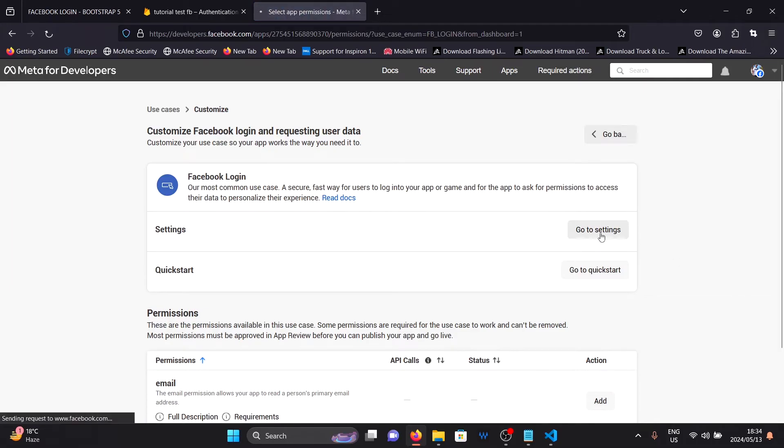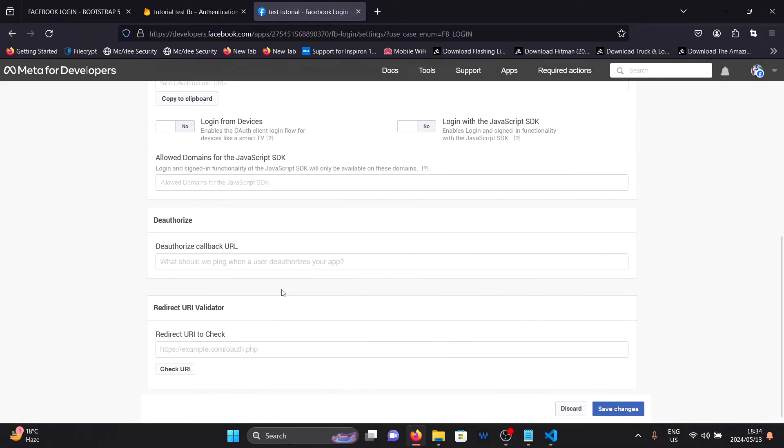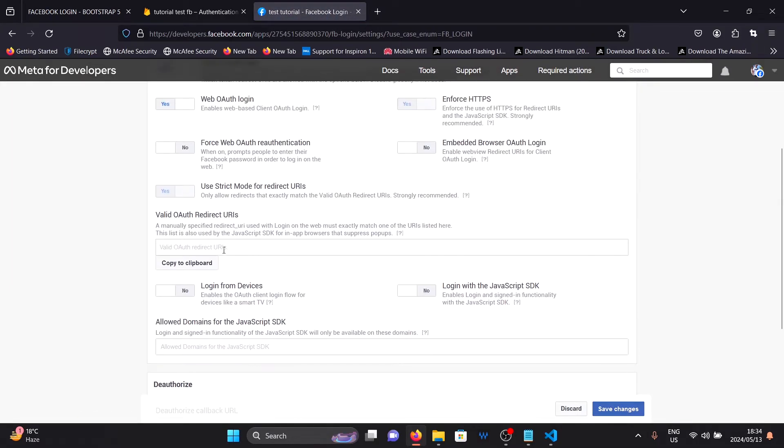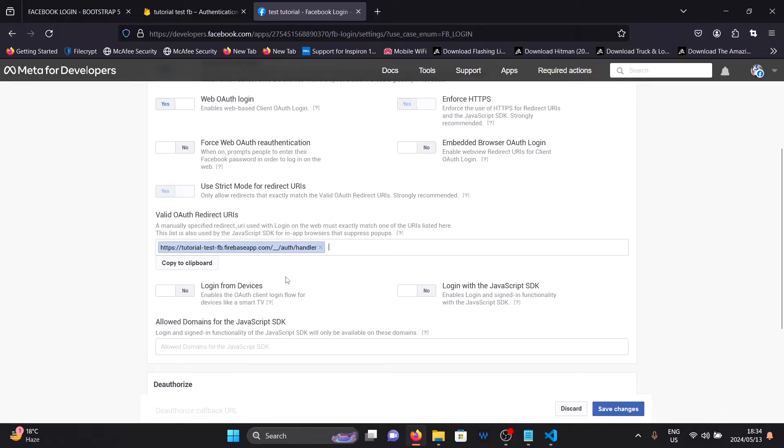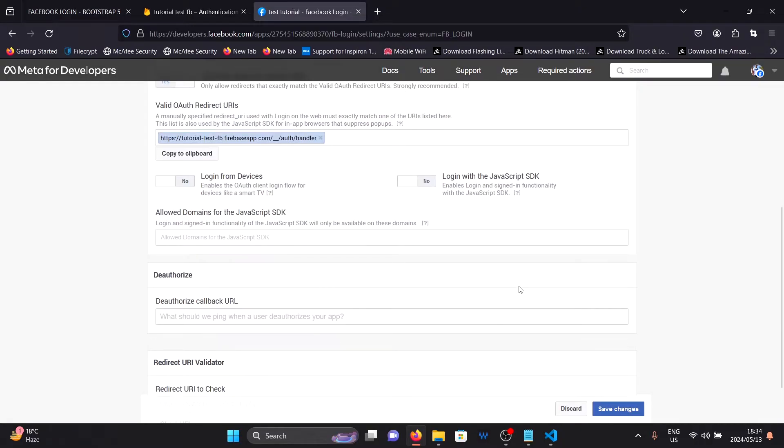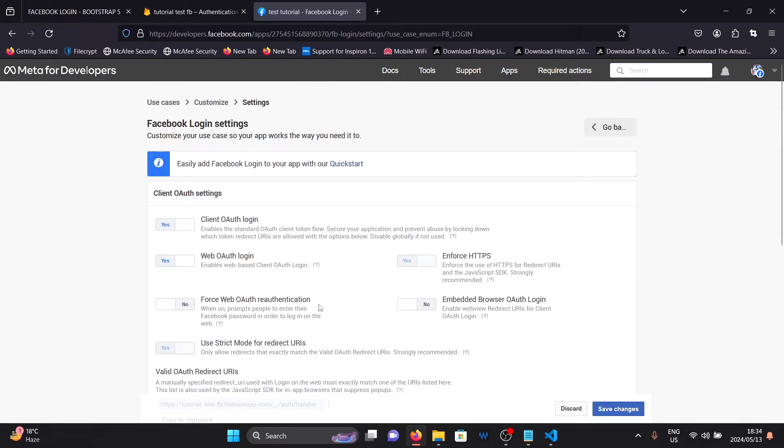Then go to settings. You will need to copy the link provided here on the valid OAuth redirect urls. So copy that and paste it there. After that, click on save.